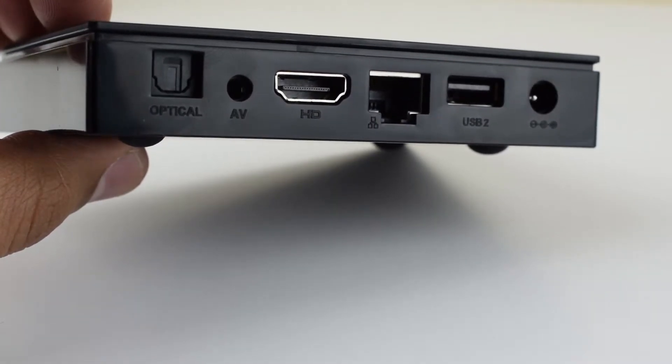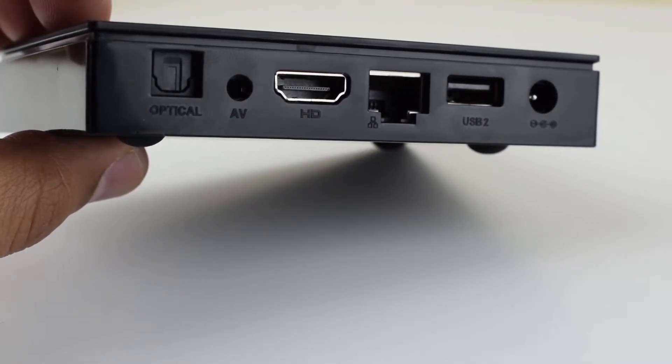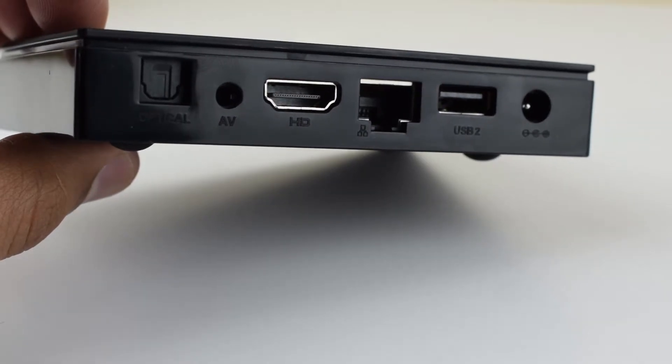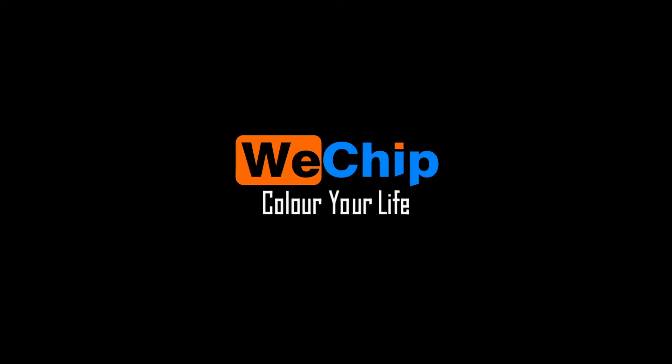I am recording the screen right now and this is the boot screen. It looks different from the other TV boxes.